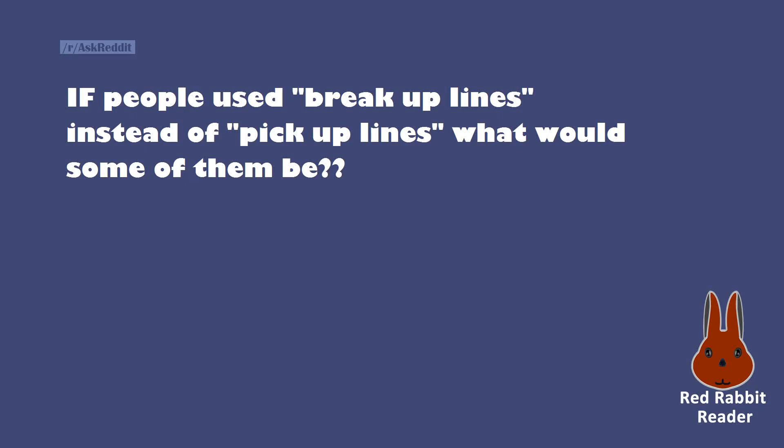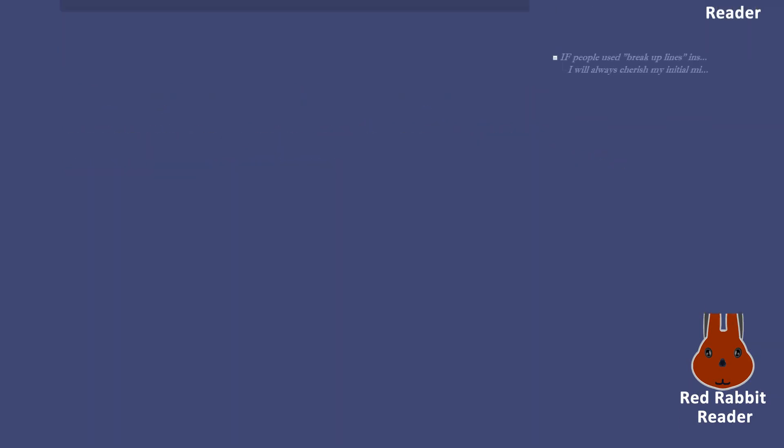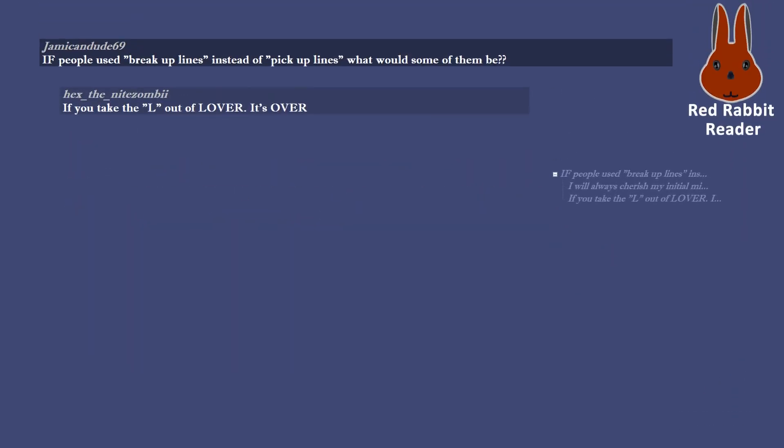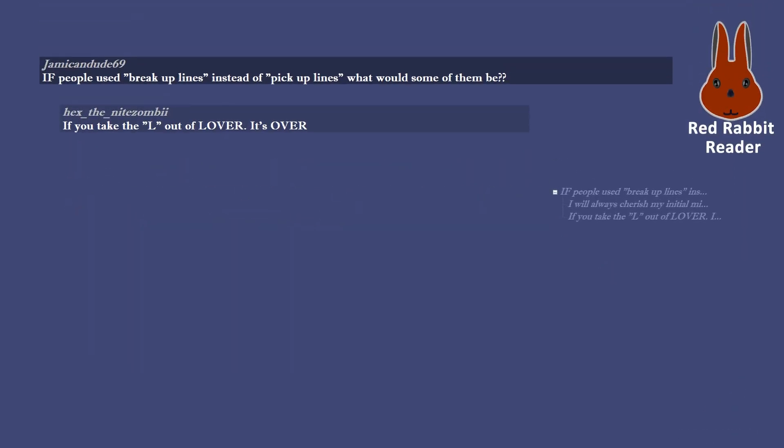If people used break up lines instead of pick up lines, what would some of them be? I will always cherish my initial misconceptions of you. If you take the L out of lover, it's over.